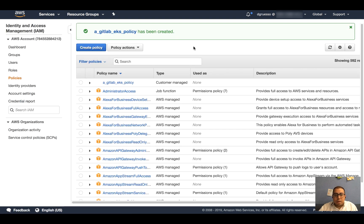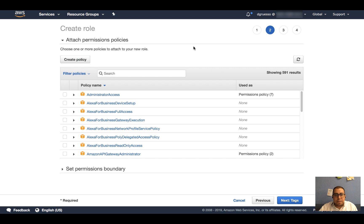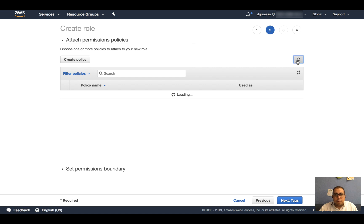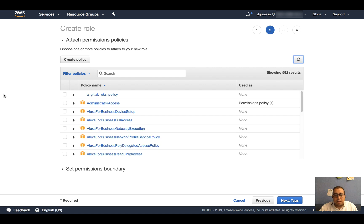Once the policy is created, I'm going to head back to the preview screen of creating the role and refresh the policy list. I see that my new policy is here, so I'm going to click on the checkbox next to it and click on Next.